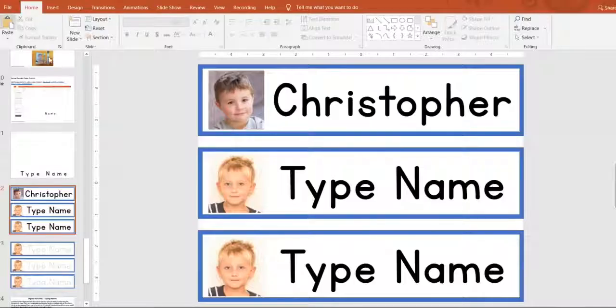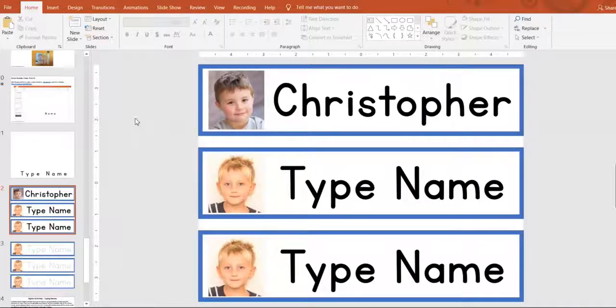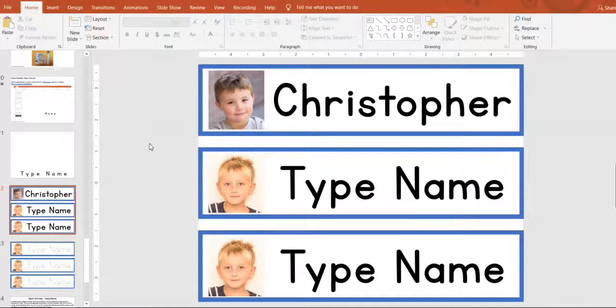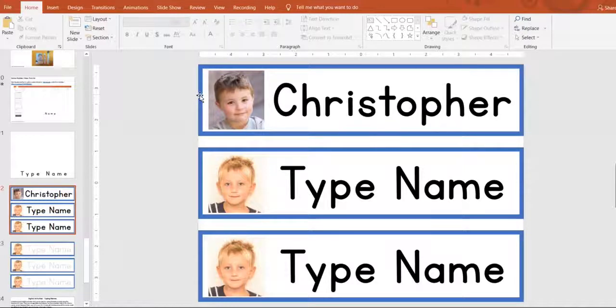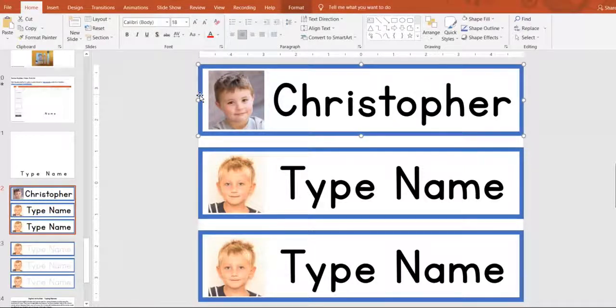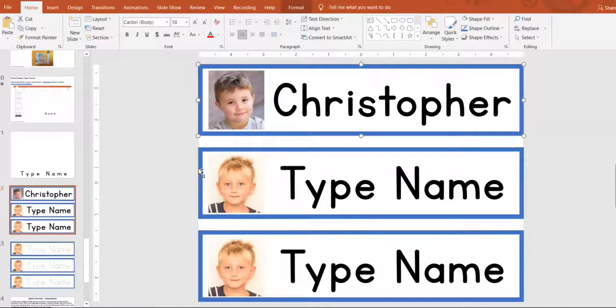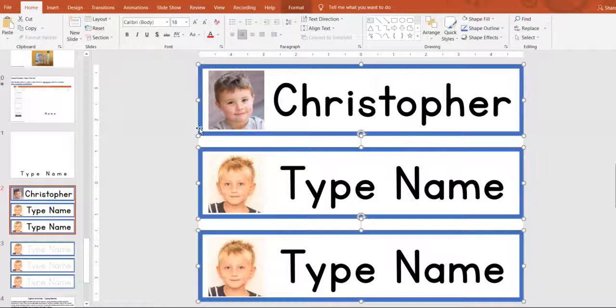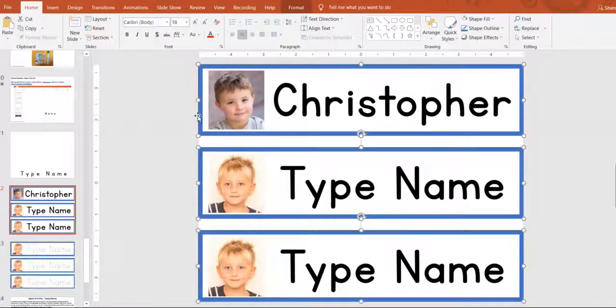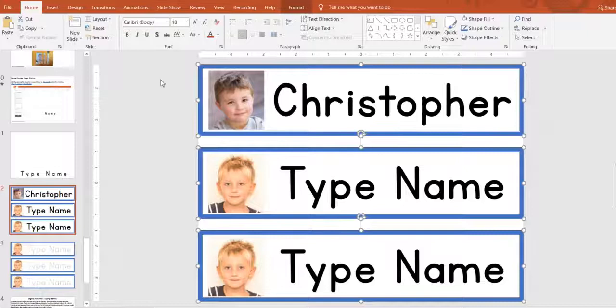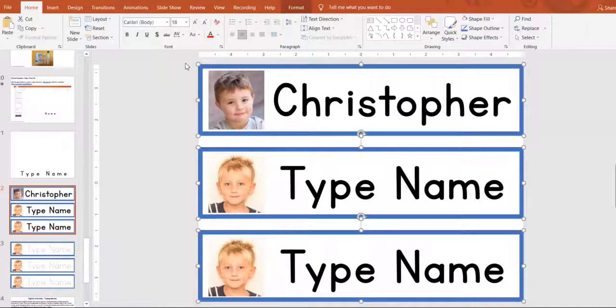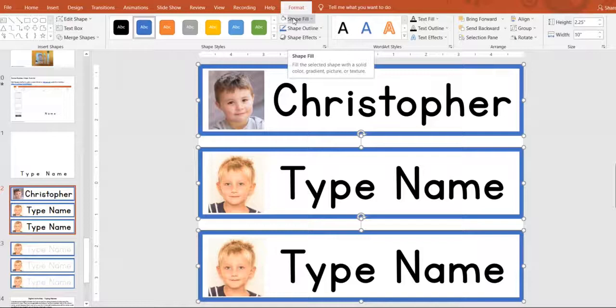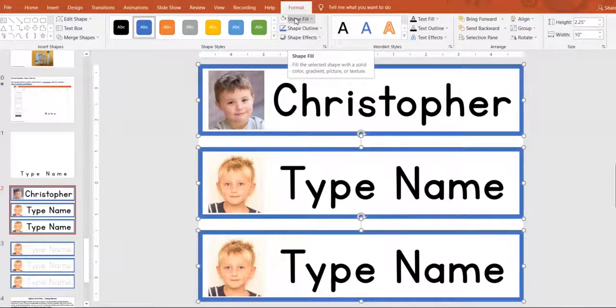One more thing, if you want to change the color of the outside border, you can also do that just by clicking on the outside of the borders and you click control to select all three. You want to make sure it's the outside box and then you can go up to format and it's under shape fill.